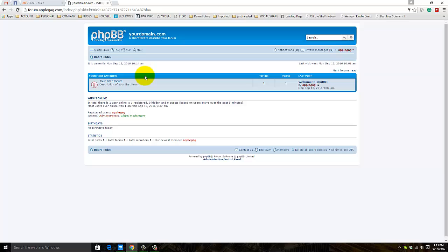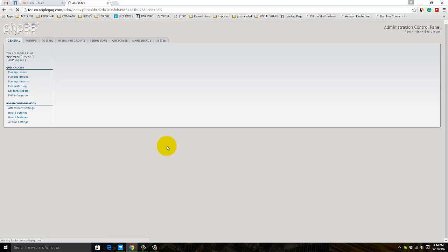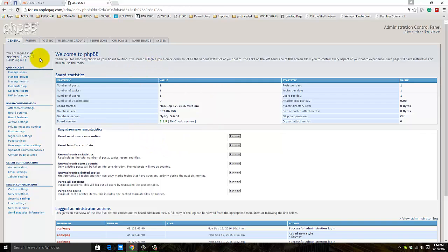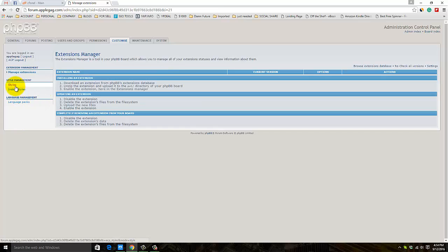To get the control panel, click on ACP - Administration Control Panel. Type your password again. Here we are on the phpBB administrator control panel. You can see the installed design here.